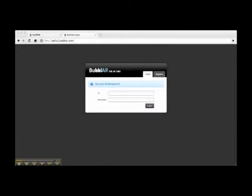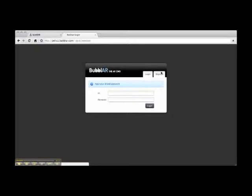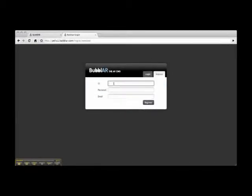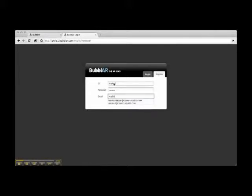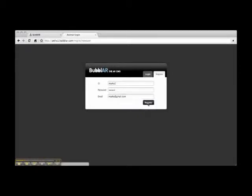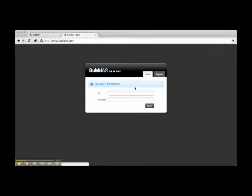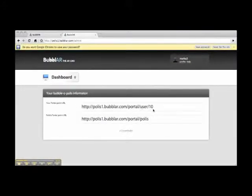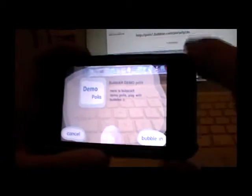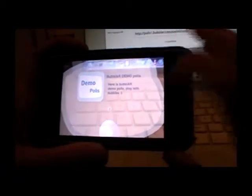So now I'm gonna register as a new user. Okay, so now I'm registered. Now I'm gonna log in. Now I'm gonna enter my polis. So I'm the user number 10. I'm gonna bubble in.